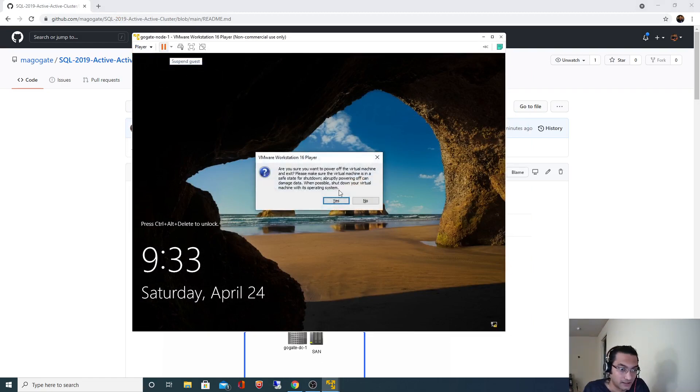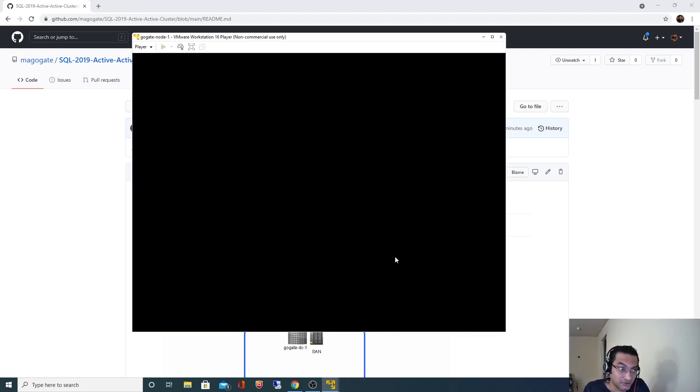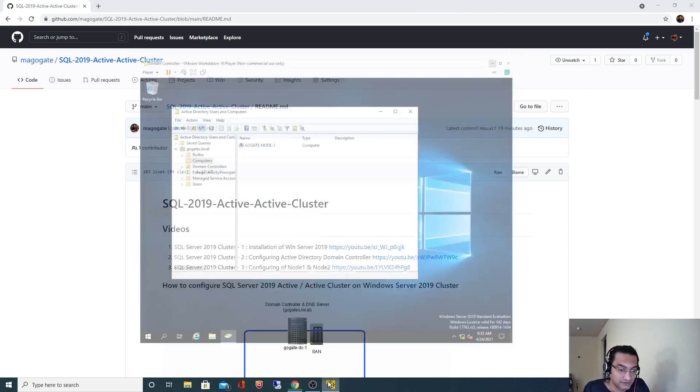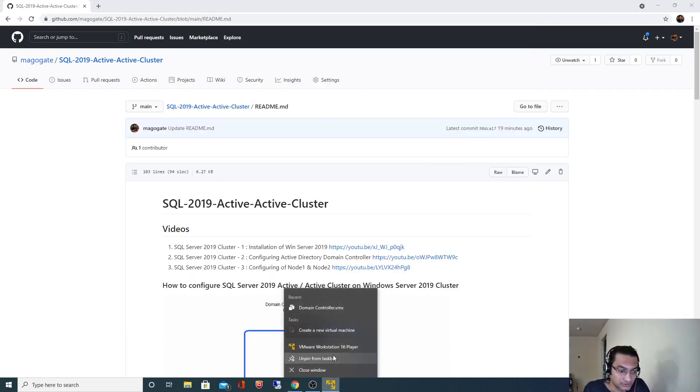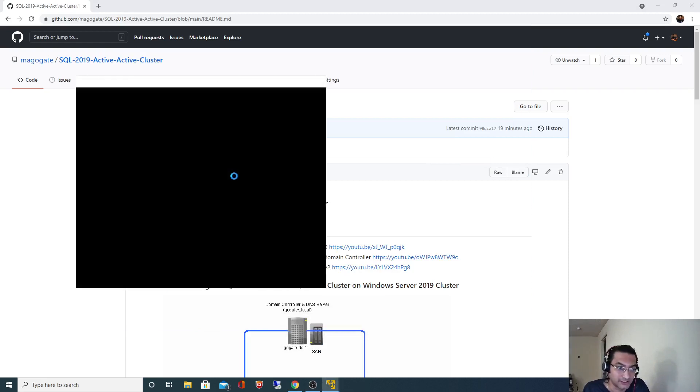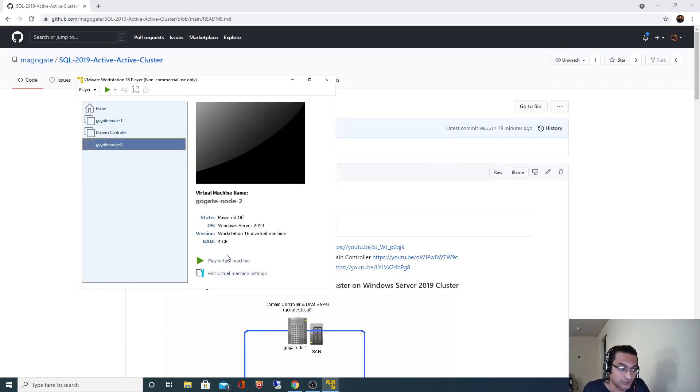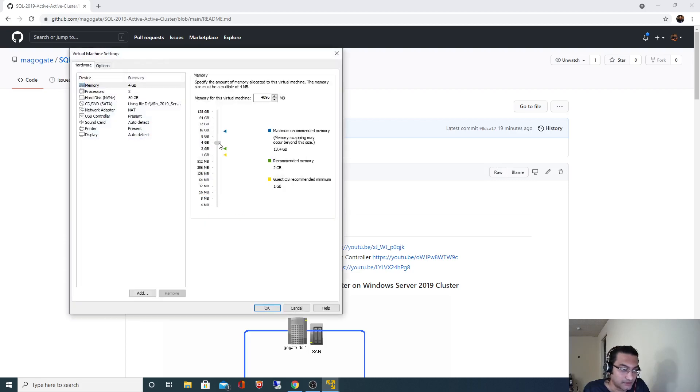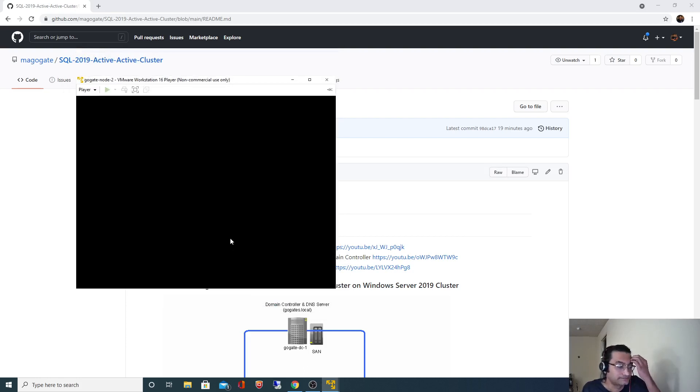And I will start the second node. I'm just saving my memory, I don't have enough memory. So let's start second node and we will follow the same steps which we did for node 1. I will change the memory, decrease it to 3 gig.